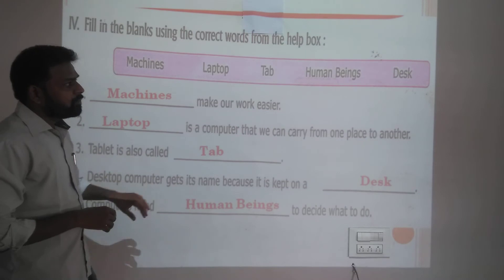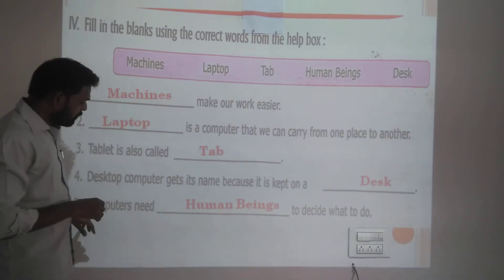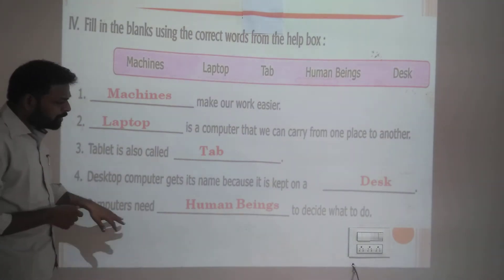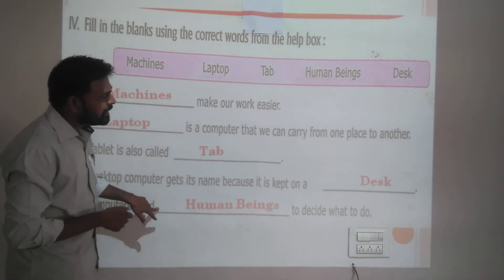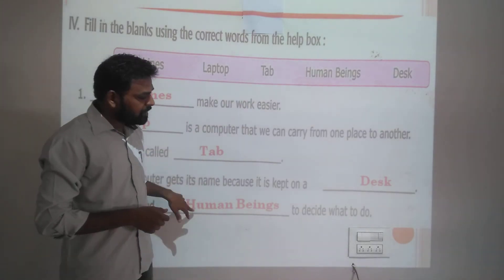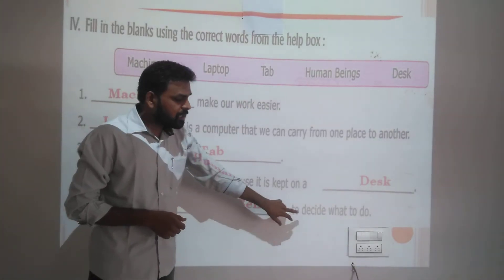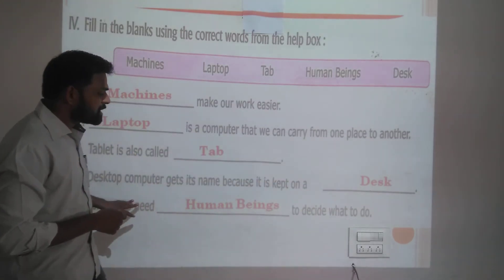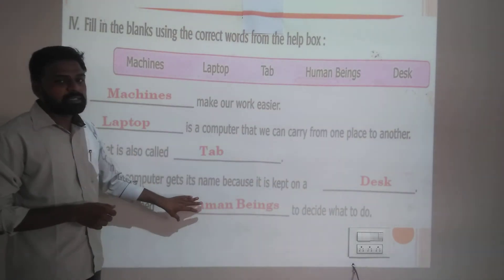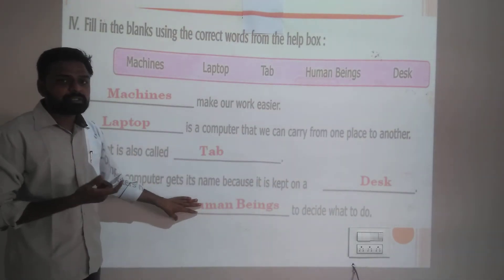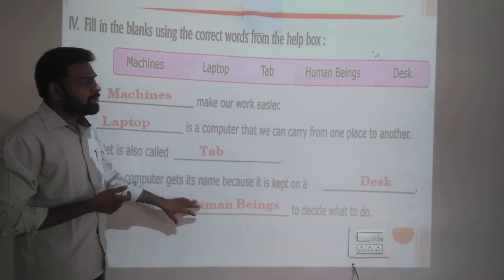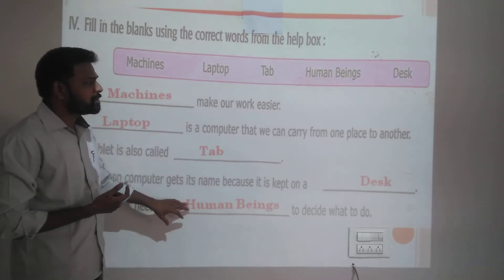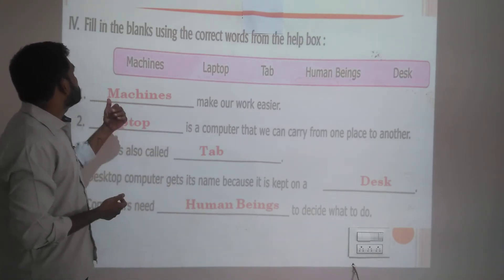Only one word remains in the help box and one statement left. Fifth: computers need human beings to decide what to do — because computers need instructions. So the answer is human beings. This is how question four is completed.